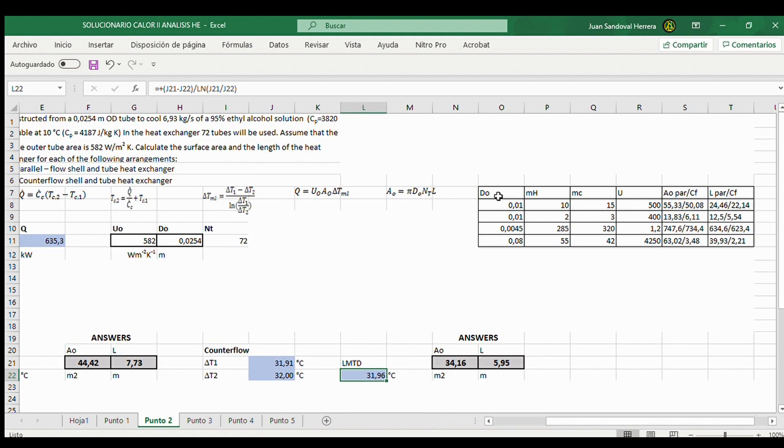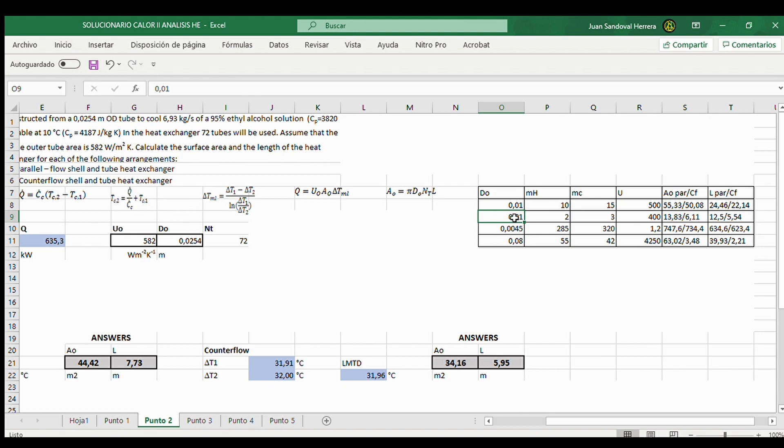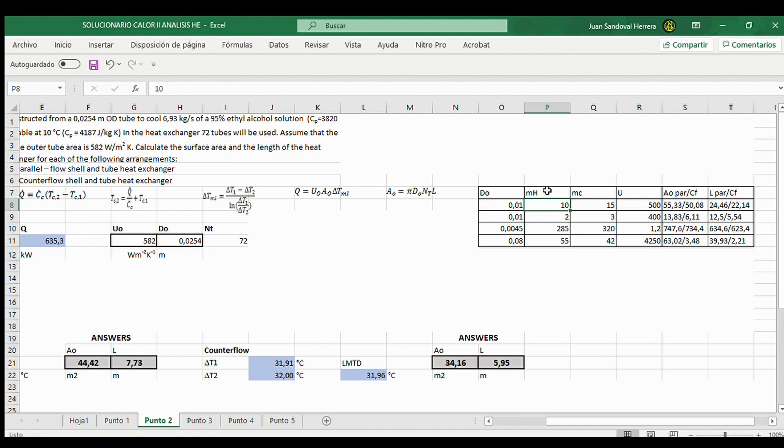In this area of the spreadsheet you can see different values. For example, for the outer diameter and for heat flow.